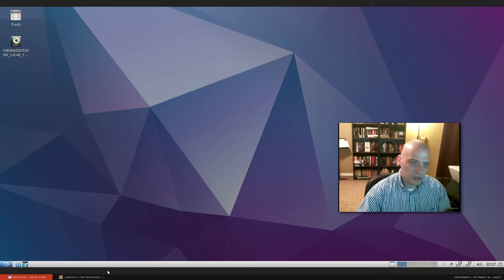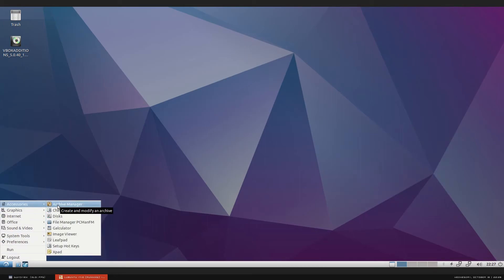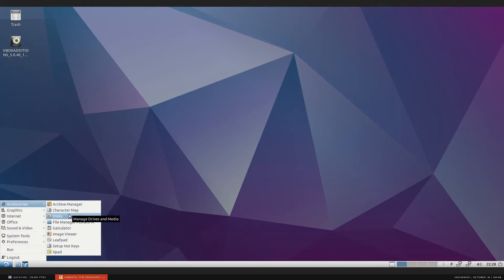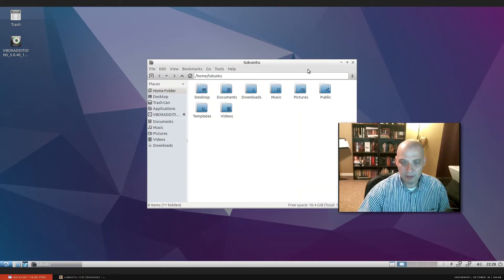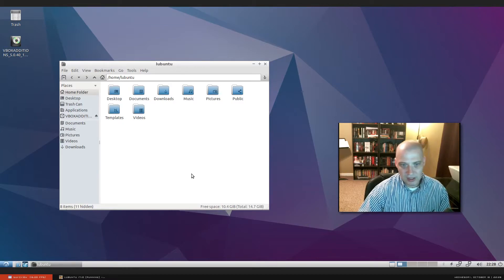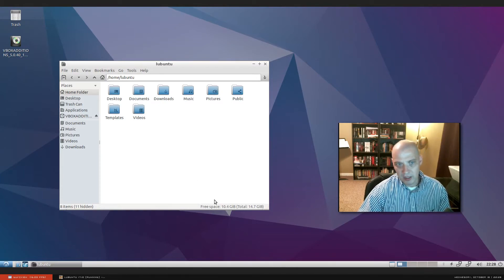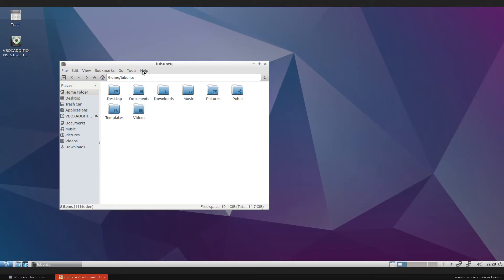I'm going to go through the menu and tell you what's installed by default. Under Accessories we have Archive Manager for zip and unzip, a Character Map, a Disk Utility, and our file manager which is PCManFM — a very lightweight file manager that I really like. I actually use PCManFM on a lot of my personal machines with OpenBox and Fluxbox installs.